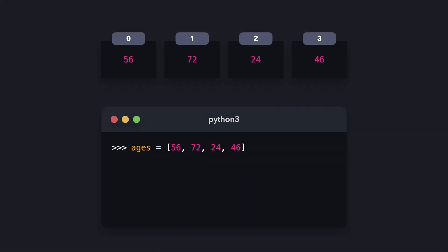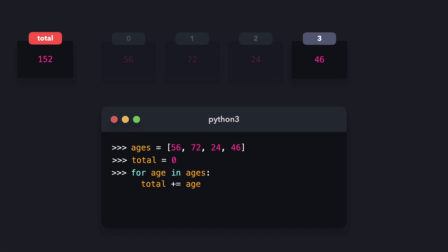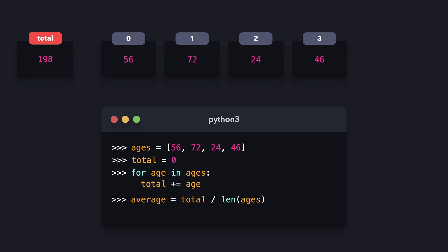With a for loop, we can loop over a list. Let's say that we want to know the average age in this list of ages. In order to calculate the average, we first need to know the total amount of all ages combined, and then divide that by the length of the ages list. We'll create a variable called total, loop over the list with a for loop, and increment the value of total with the value on the current index. The total of all ages combined is 198. Now we can calculate the average by dividing the total by the length of the list using the len function. The average age of all ages is 49.5.